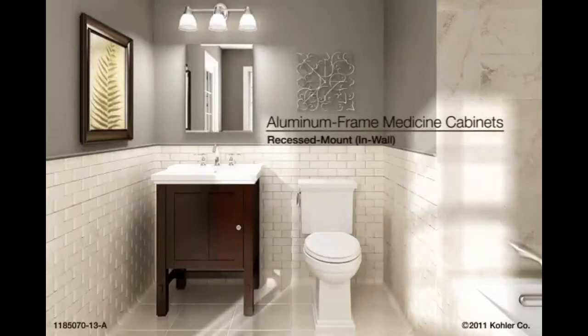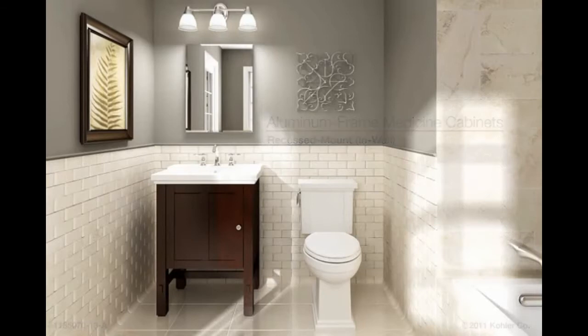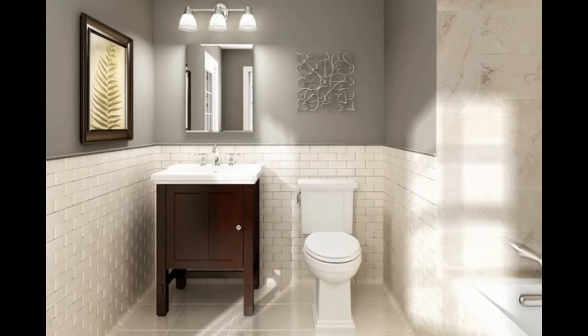Installing Kohler Aluminum Framed Medicine Cabinets, Recessed Mount Installations. This animation will cover the general installation procedures for mounting your cabinet in the wall.